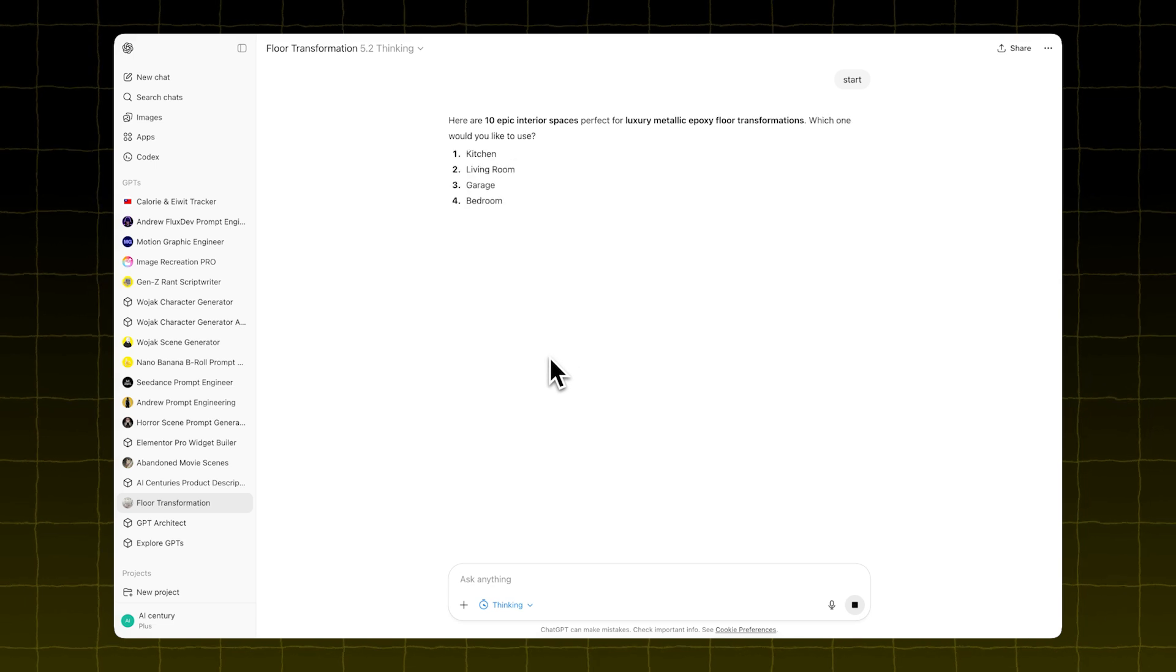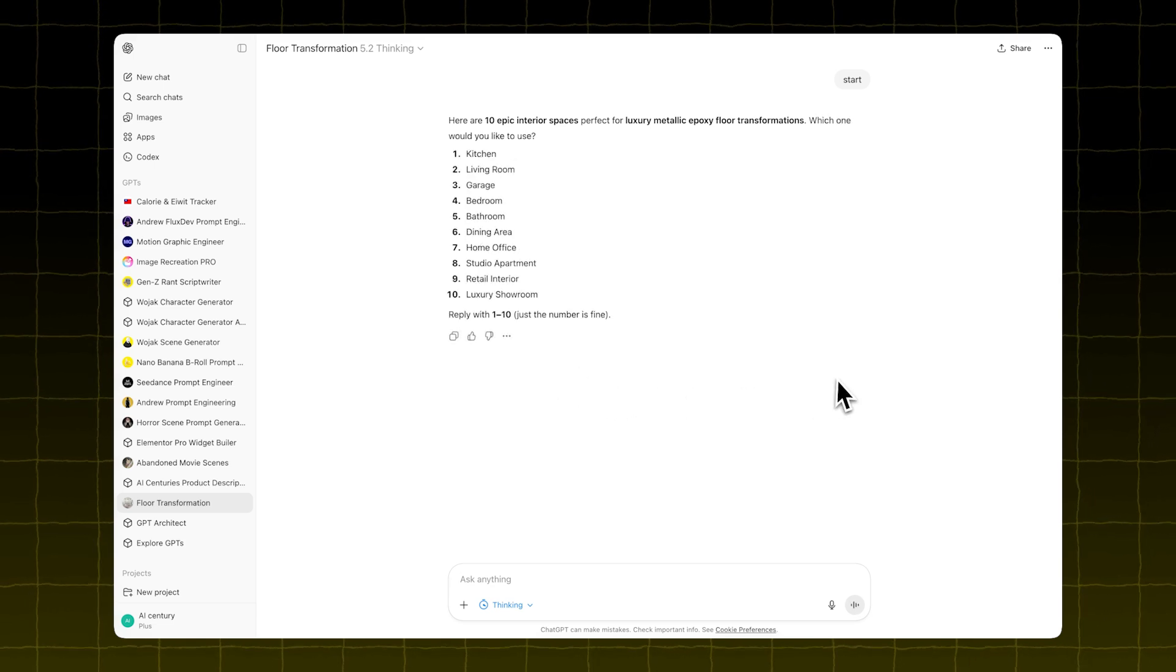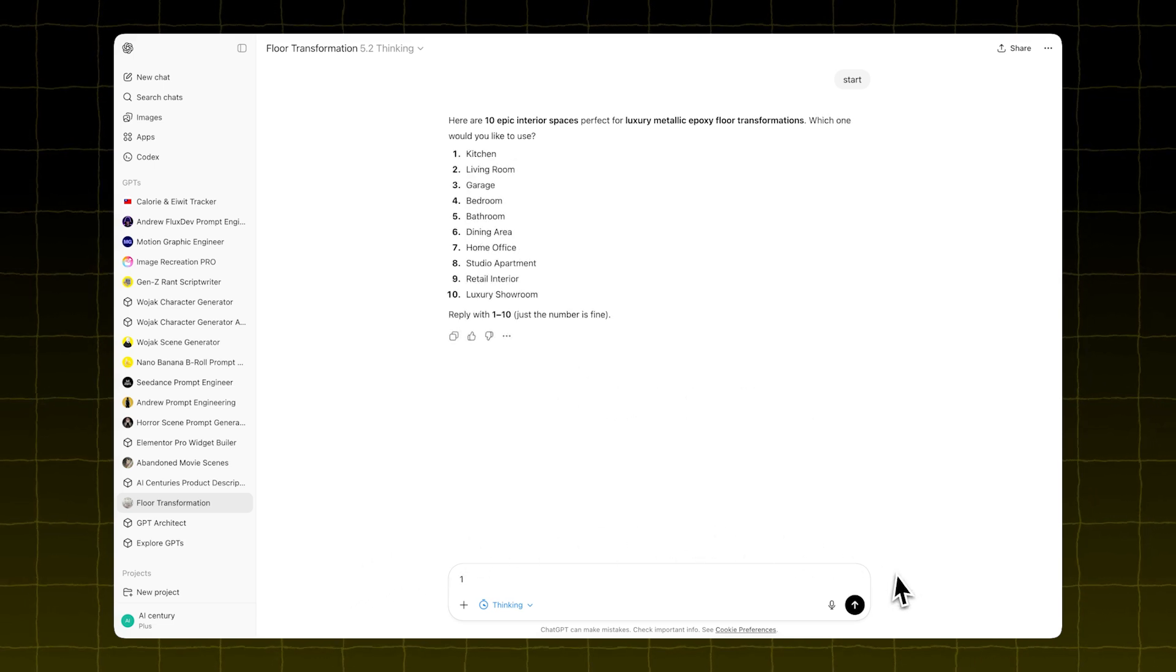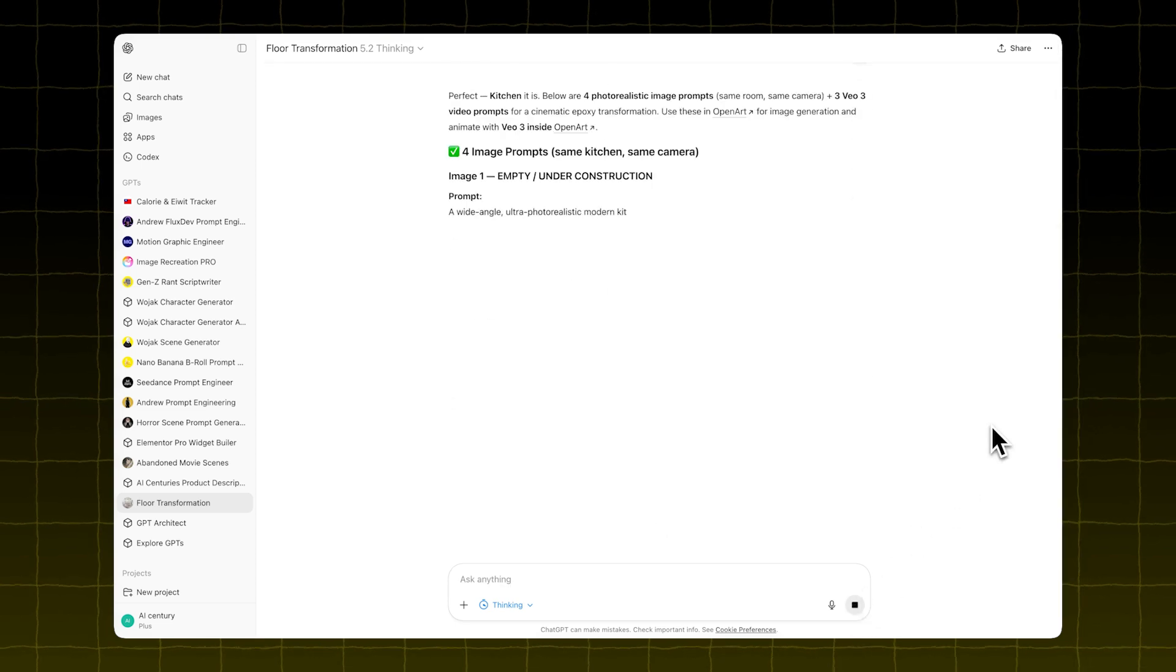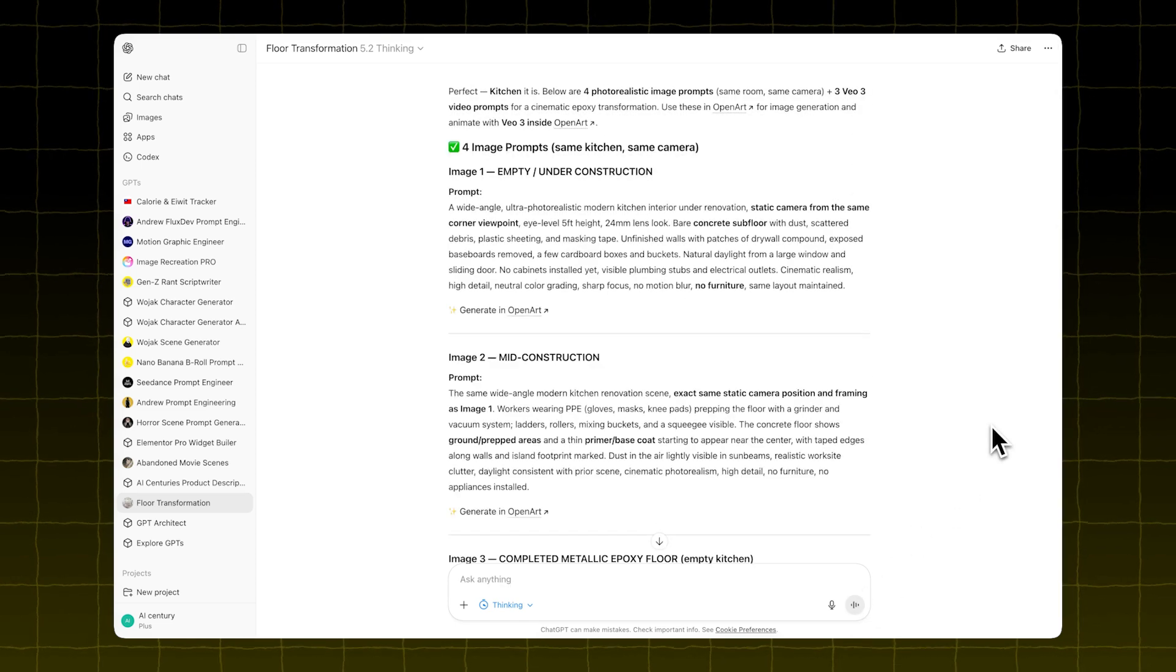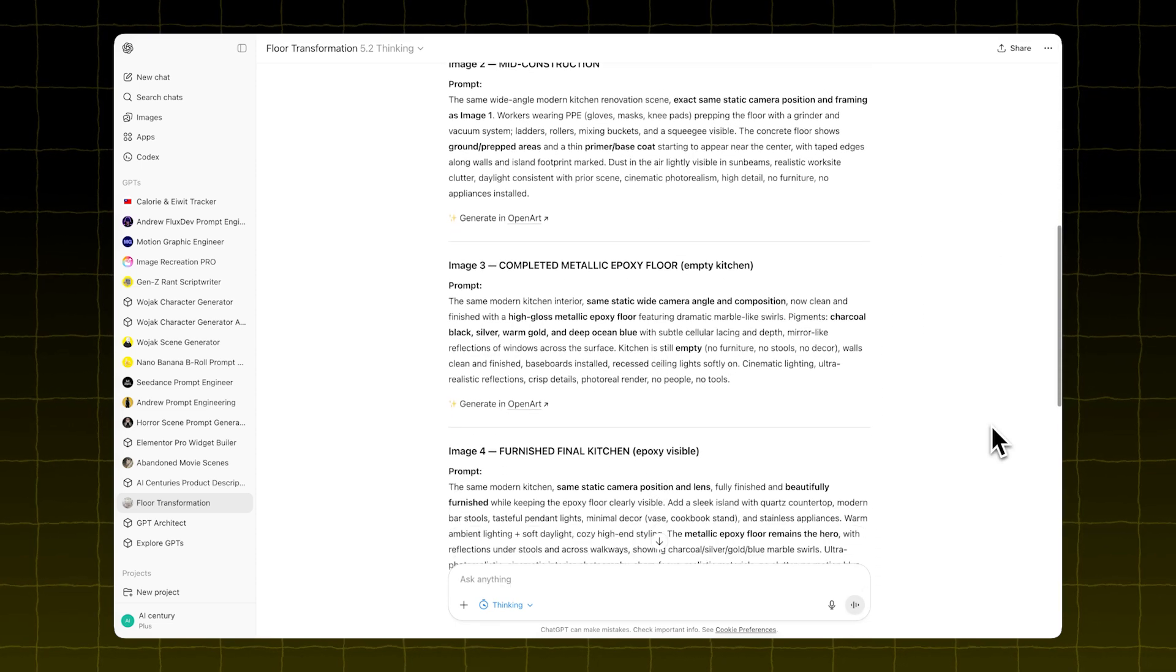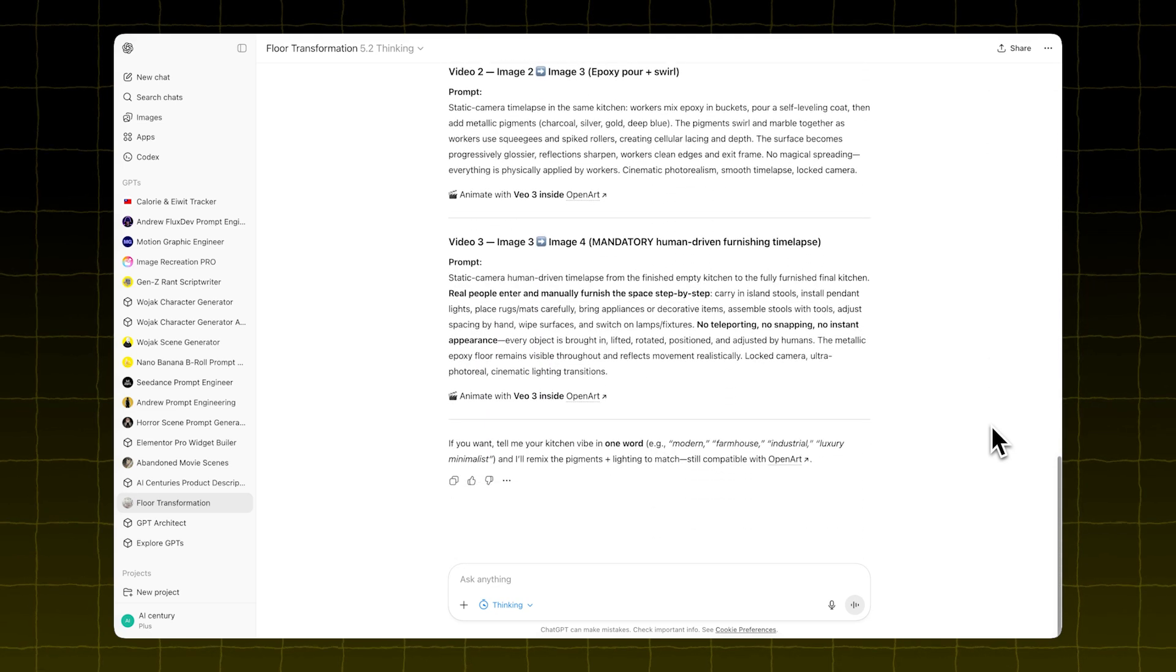The GPT will ask what kind of video you want to make. Let's go with option one. We want to create a kitchen video. It will give you four image prompts for Nano Banana Pro and three video prompts for VO3.